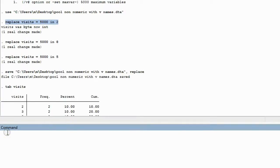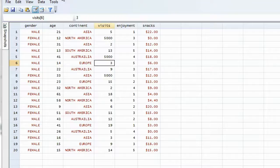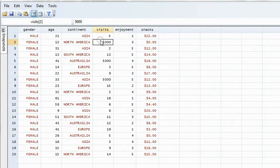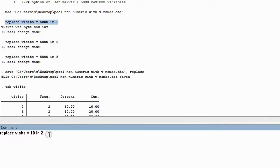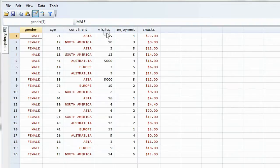Now I'm going to copy this into the command line and change it to the number 10. So what this reads is: replace visits equal 10 in 2 — that means replace the second observation in the column of visits, change that particular box to the number 10. We can see we were successful in changing the second observation. After I hit Enter it says one real change made, and looking back at the data, the second observation in the variable visits is now the number 10.